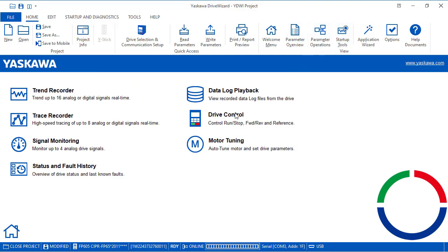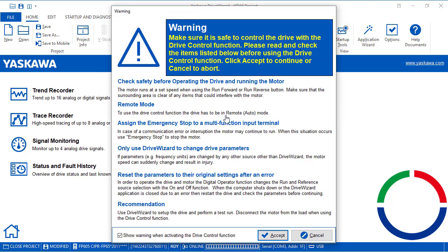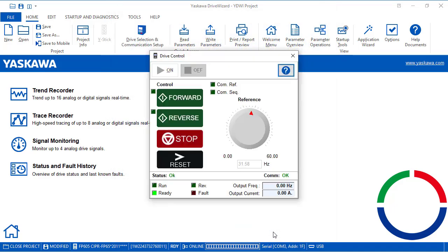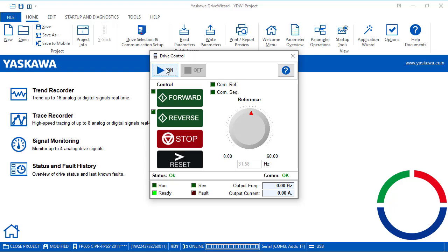During the drive control from the software, the run and reference are through the communications, not from the terminals. This automatically is changed to comms, or communications, when it's enabled by clicking On.